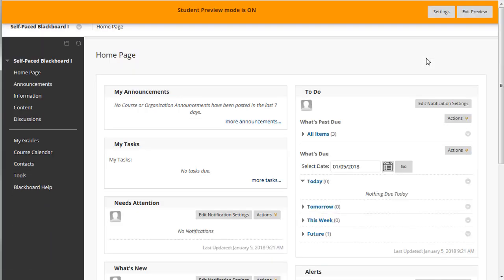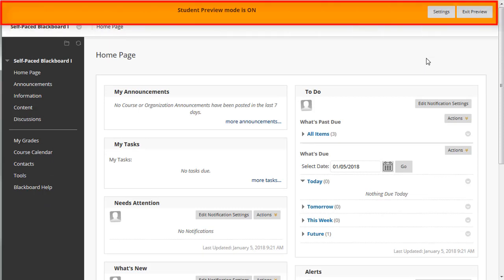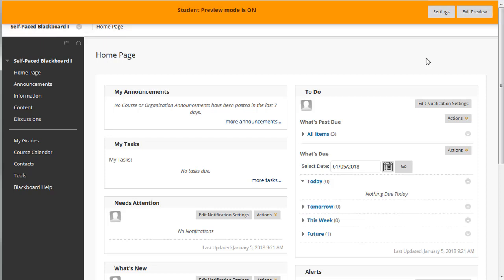You will know you are in Student Preview mode because the entire time there will be an orange banner display indicating that the Student Preview mode is enabled. For example, you can see My Grades and you can view the discussion board as a student.